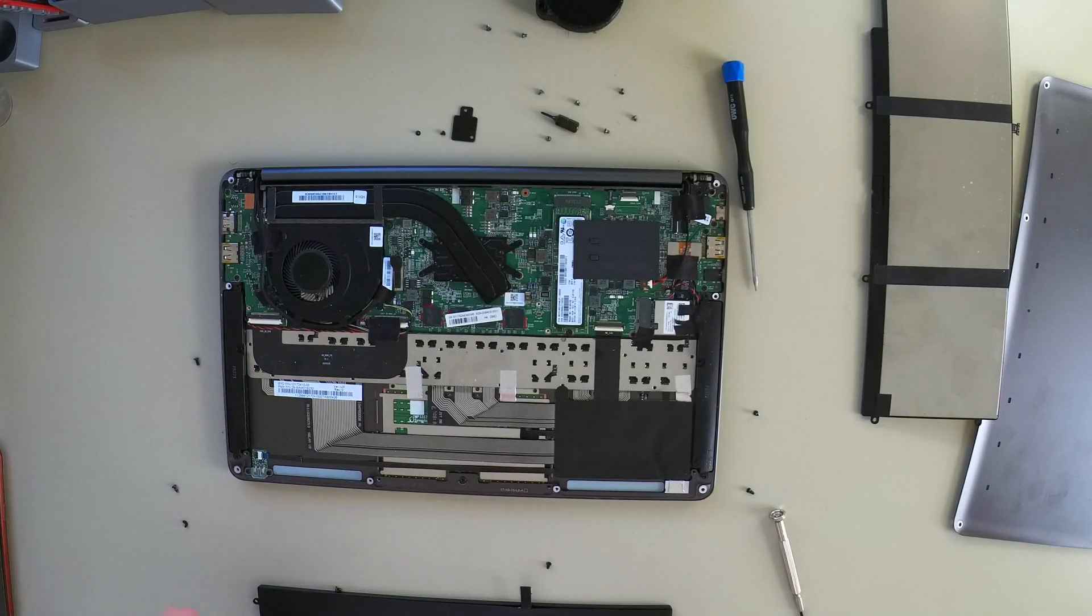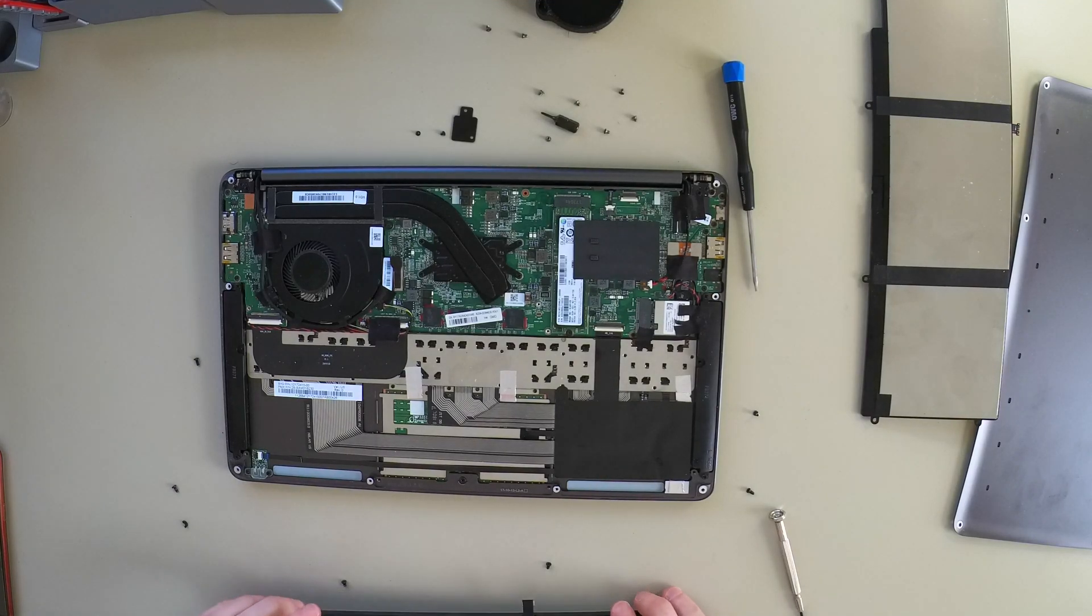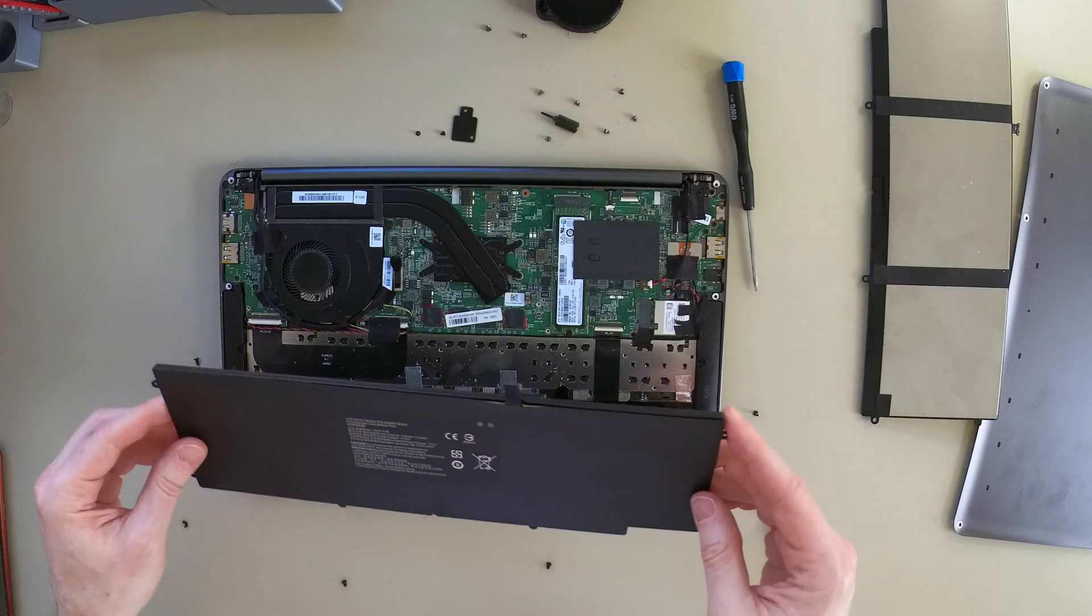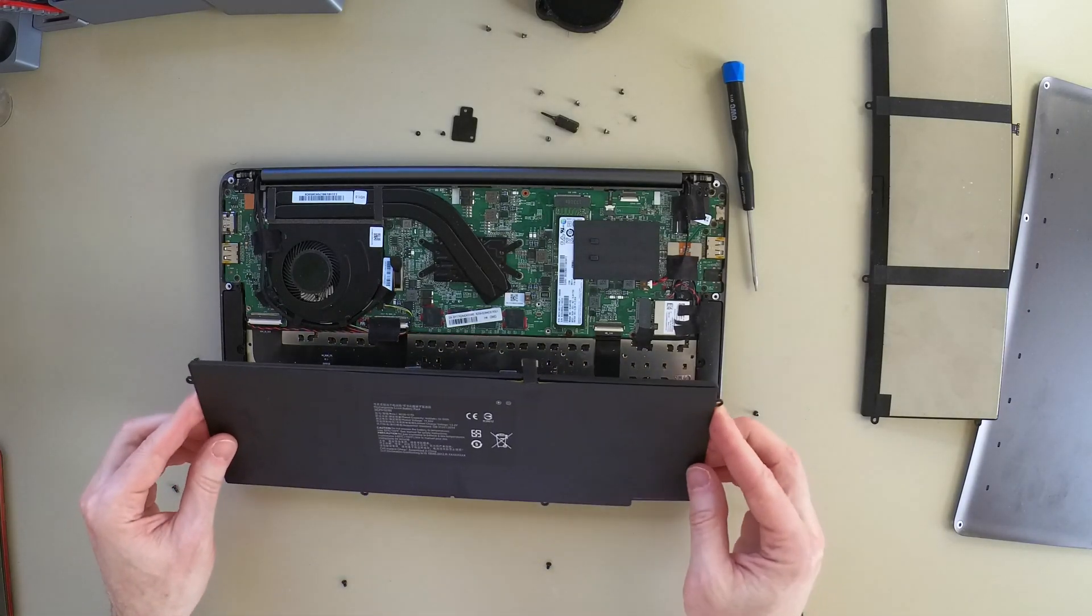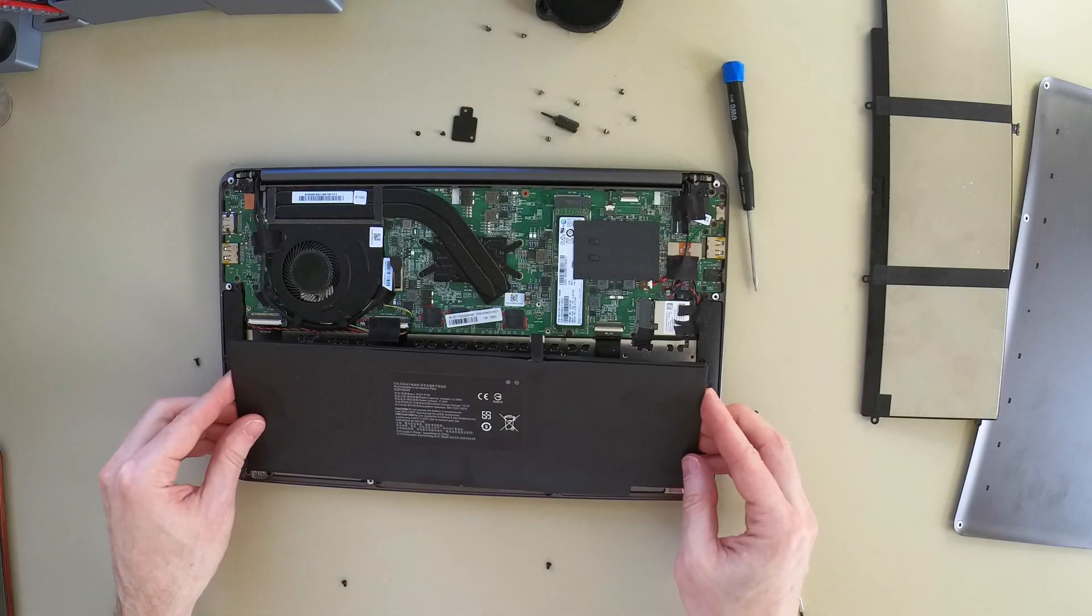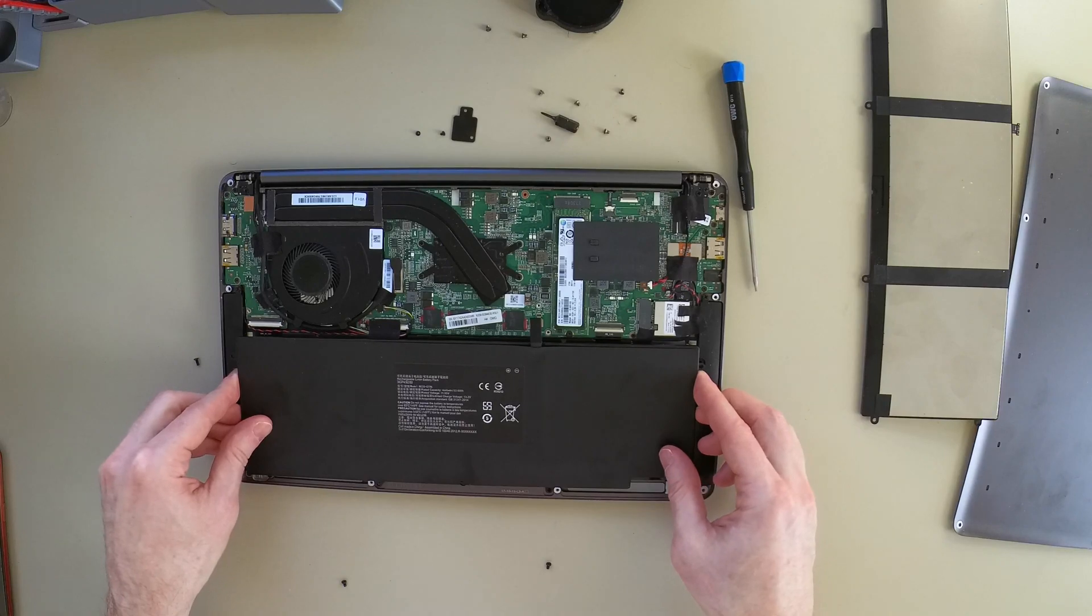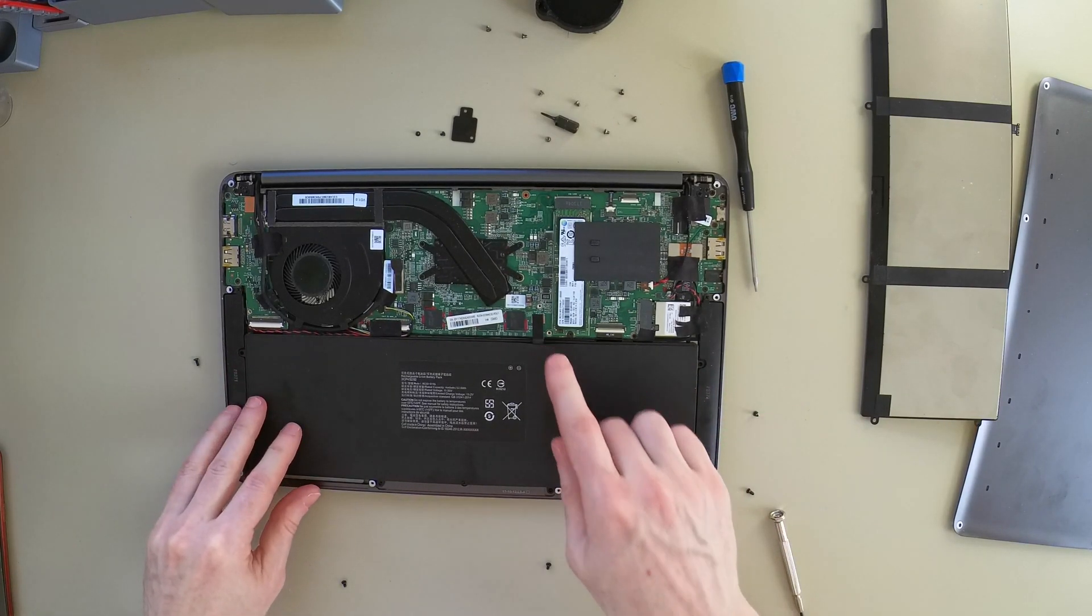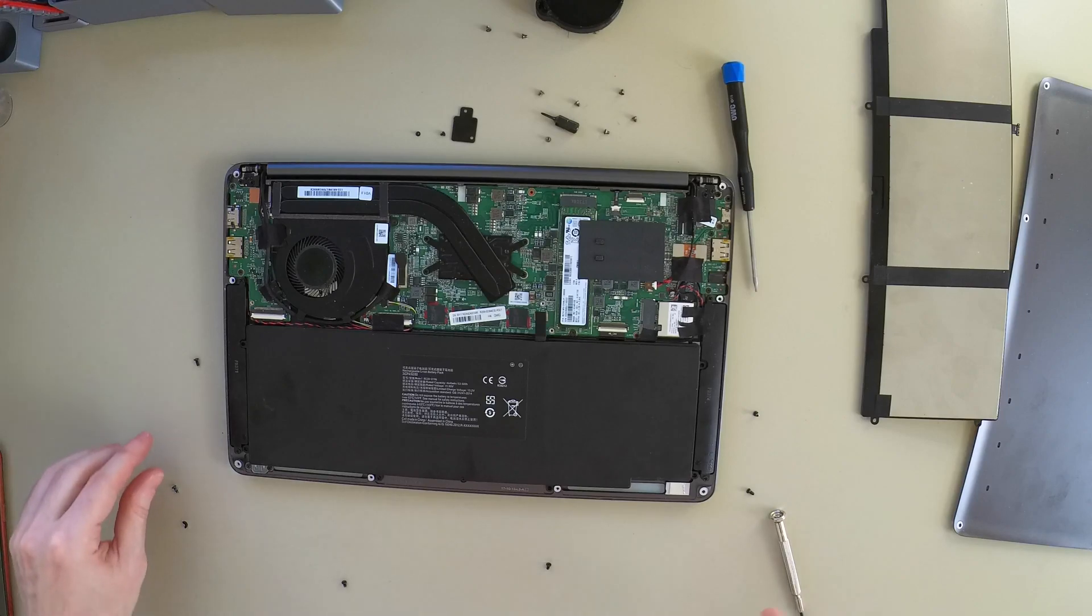It's kind of a little bit dusty in here. If I had compressed air, I would probably blow that out. But I don't. So now I'm going to put the new battery in. And as I do that, I'm going to be careful not to connect that until the end.